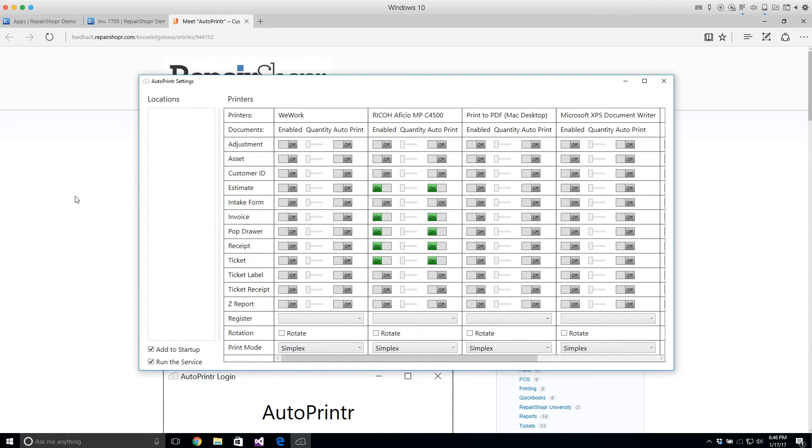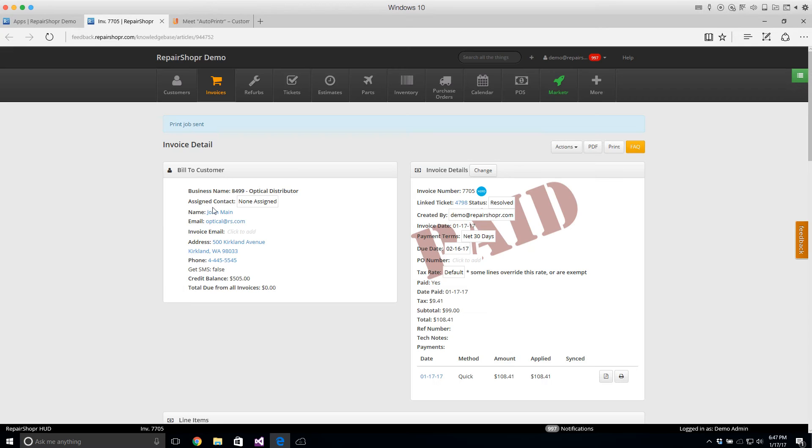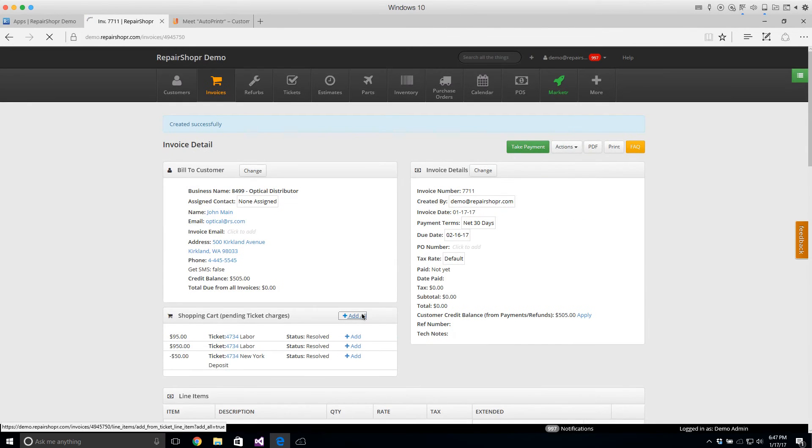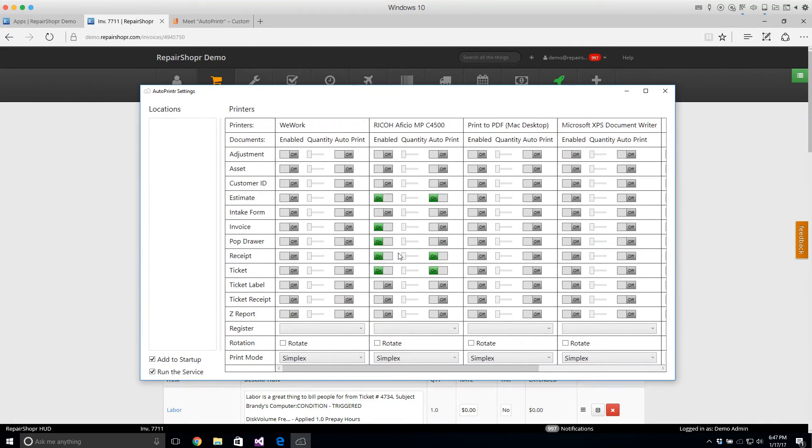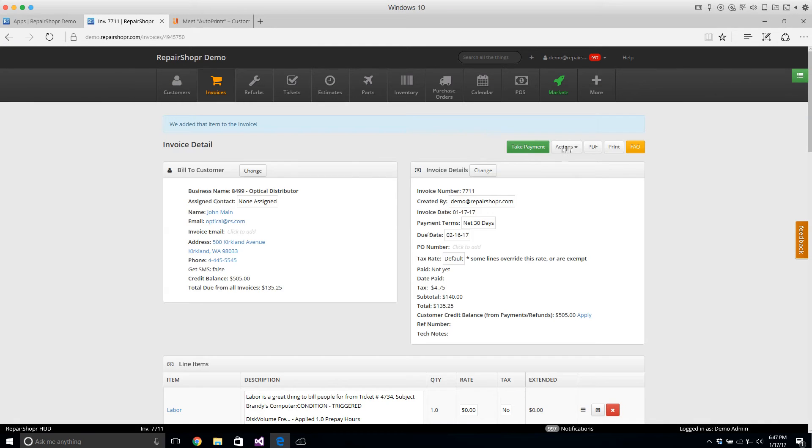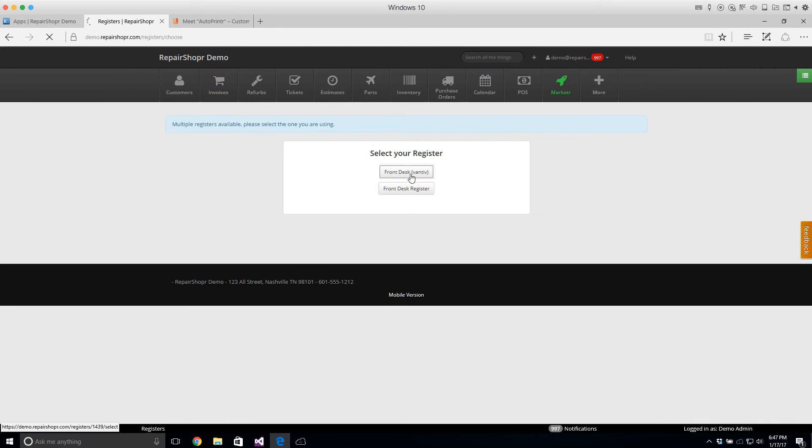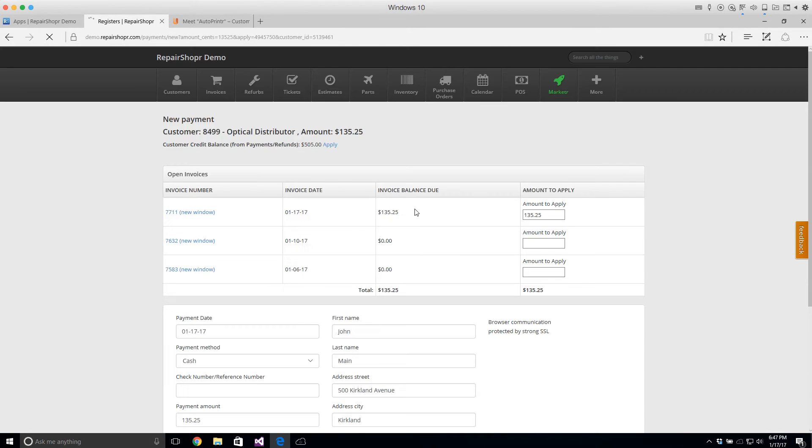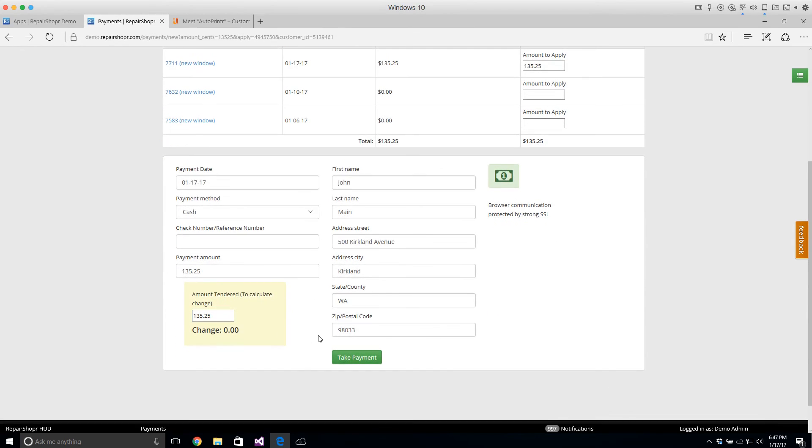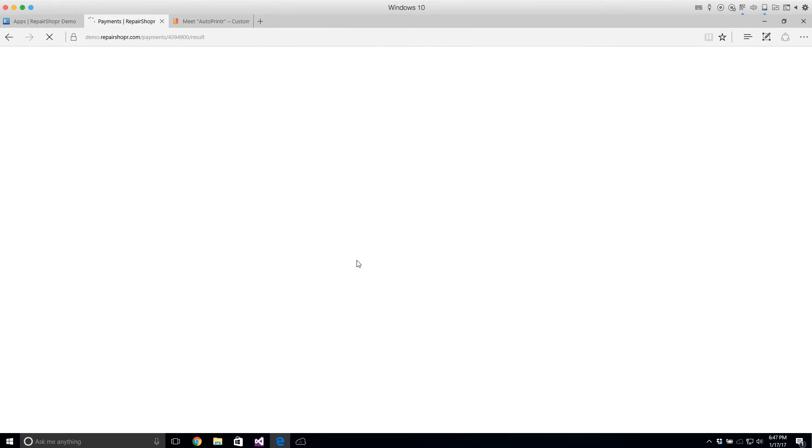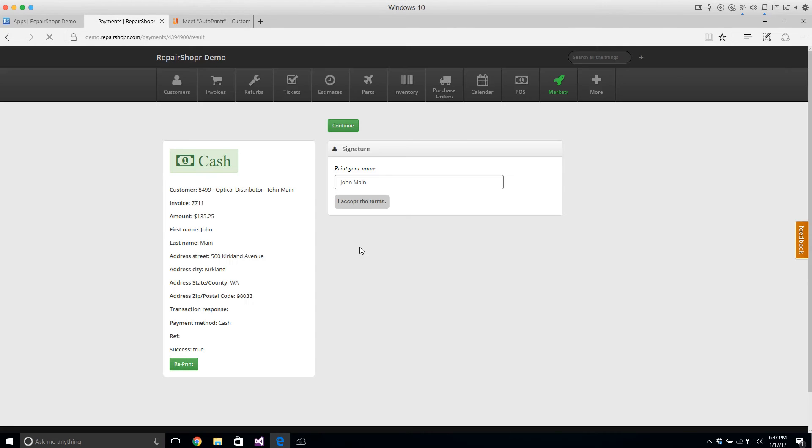Actually I don't think we have an invoice auto. I know we do for receipt. I'll just use receipt as an example. So receipt example is like when you're on an invoice. I'm just going to show one. Got to choose a register here. I'm going to take a cash payment and this should just automatically print right at this moment. So that's basically what it does.